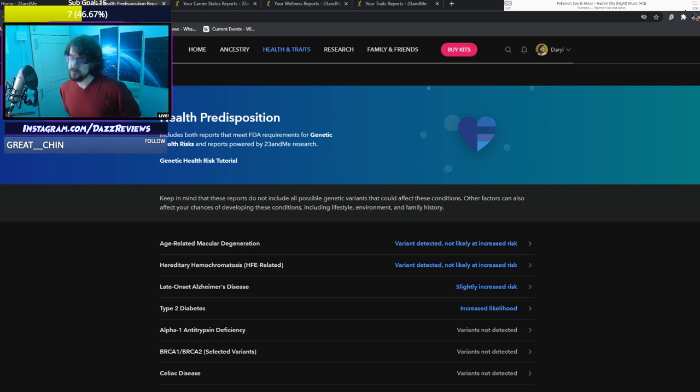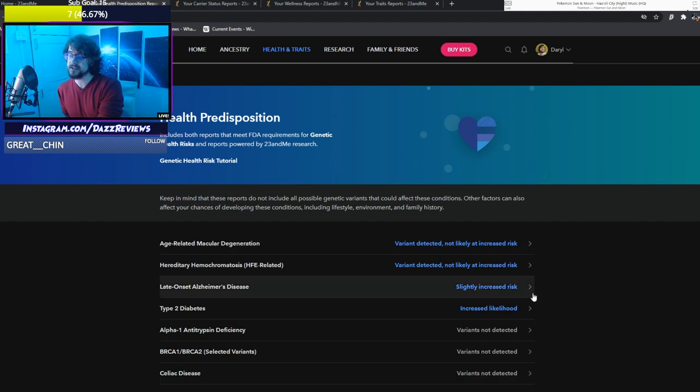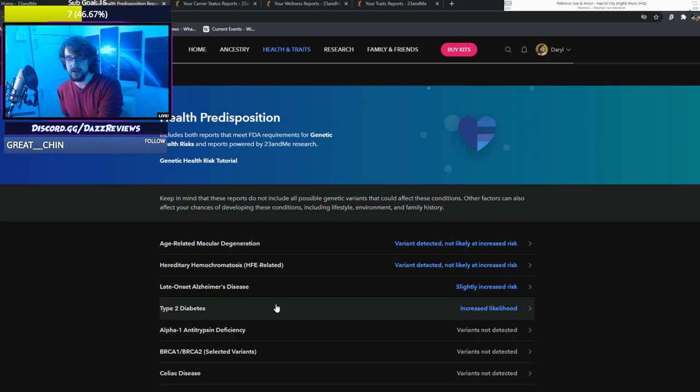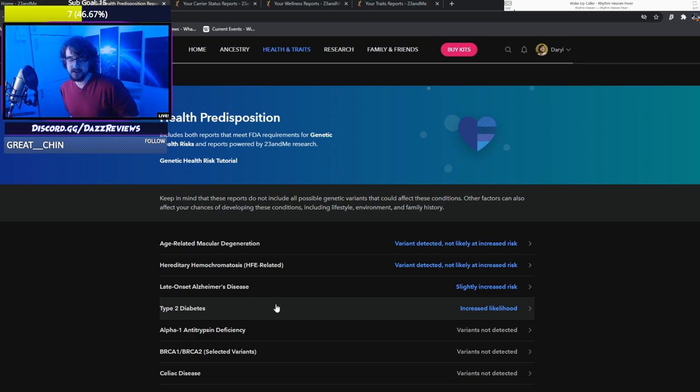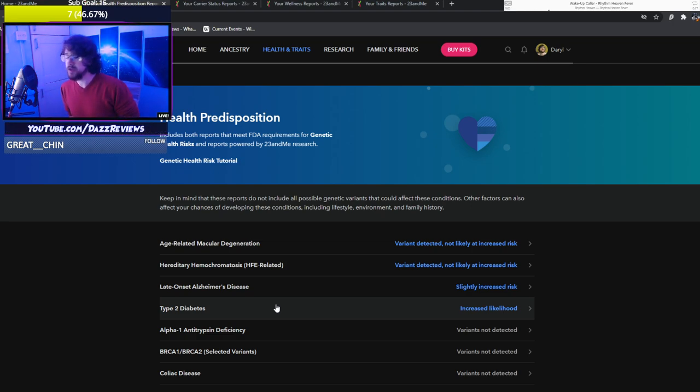Also I have a more than slightly increased likelihood for type 2 diabetes, which doesn't surprise me. That is a thing in the family. Again though, they say you're fine. Don't eat too much sugar, be healthy. Most of these come to be healthy.